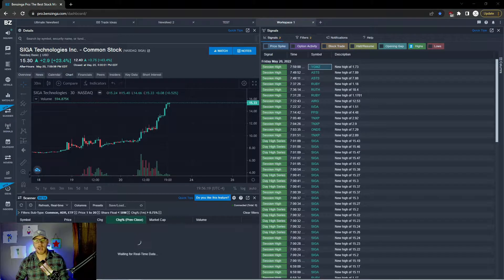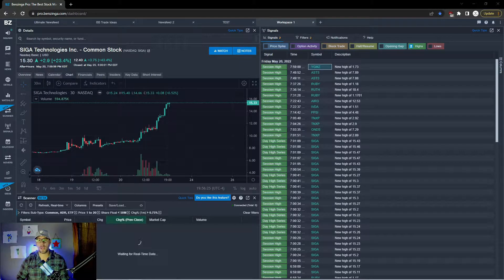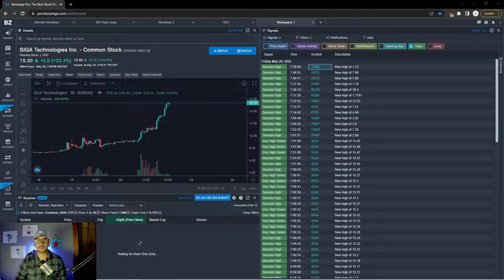What's up traders. I'm going to show you in this video how to set up a Benzinga Pro workspace to find volume and price action fast. If you guys like this video, make sure to hit the thumbs up, and if you haven't already, make sure to subscribe to my channel to stay up to date with all of my new videos.